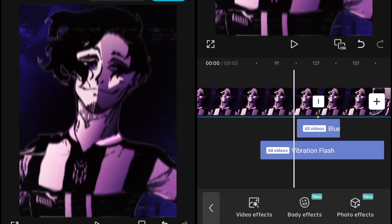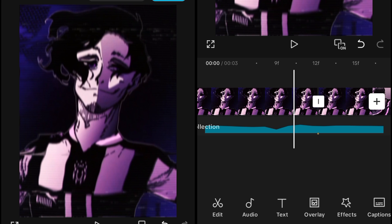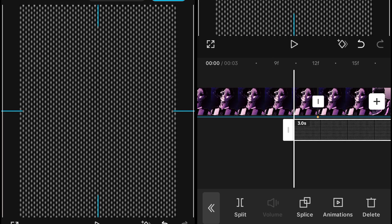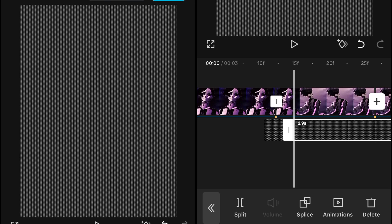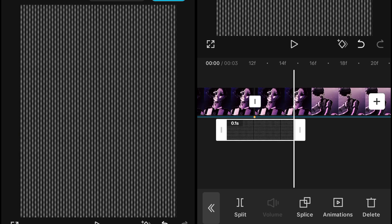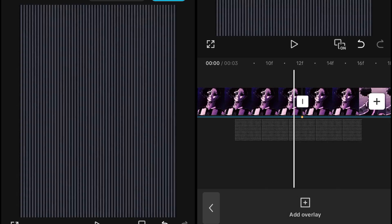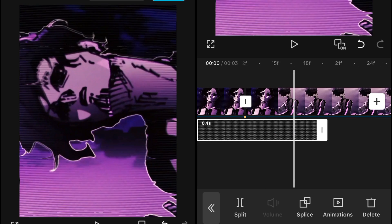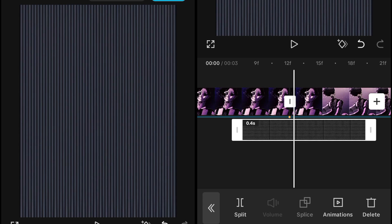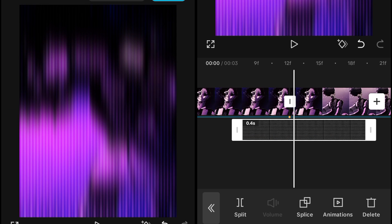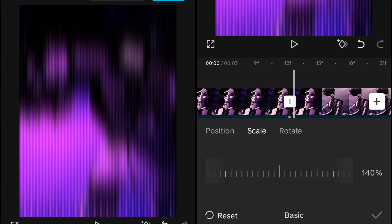Then go into Overlays and add the image — this image is available on my Discord, you can download it from there. Split it out and make sure it's a similar size as the Vibration Flash. Increase it a little bit at the ending, then go into the blend mode and set it to Overlay.